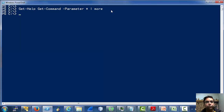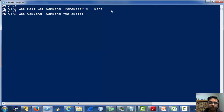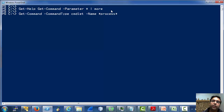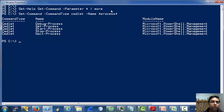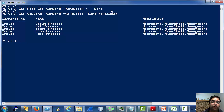Now let's explore cmdlets of a particular type or name using the get-command cmdlet. Let's list all the cmdlets which contain 'process' in their name. So we have five cmdlets which have 'process' in their name.